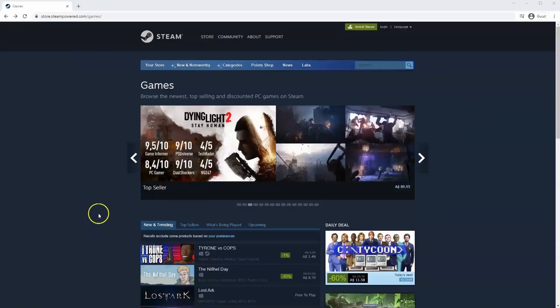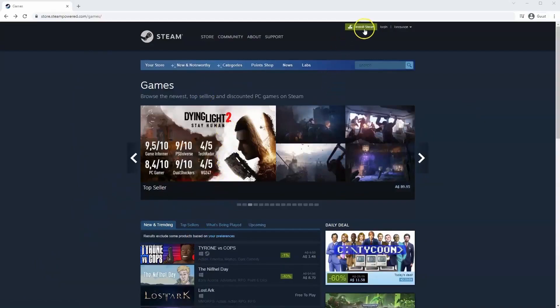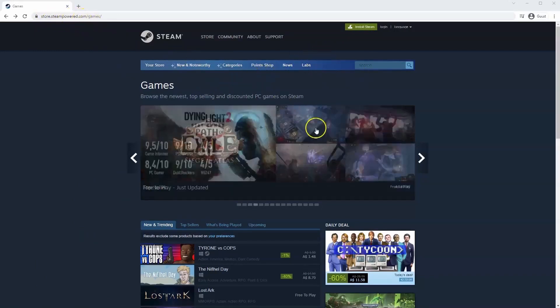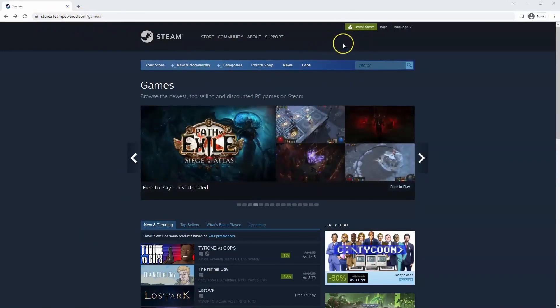Now, if you haven't done so already, you will need to install Steam. You will need to go to store.steampower.com. The link for this will be in the description below, so you can simply click on that to get to this page.